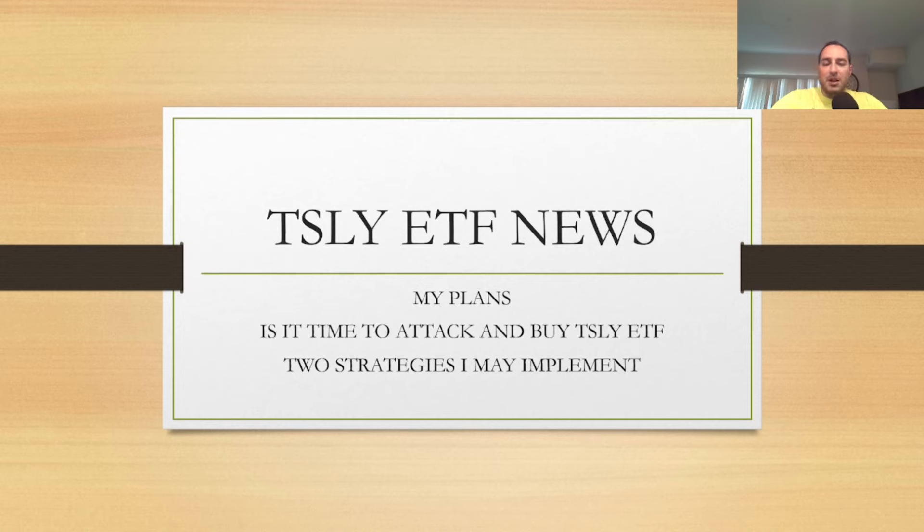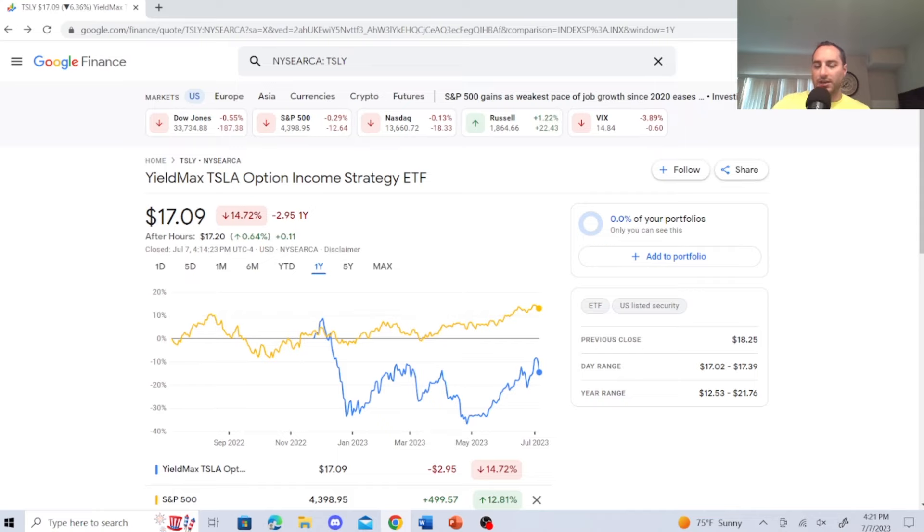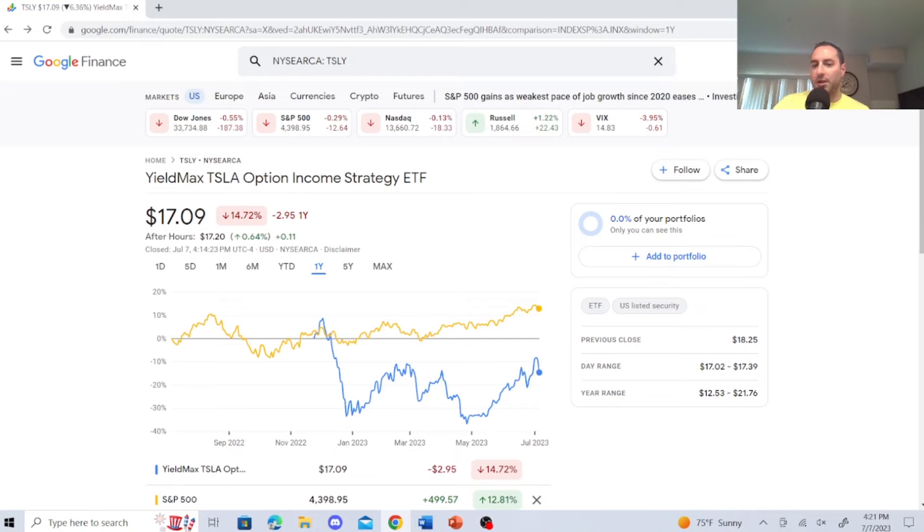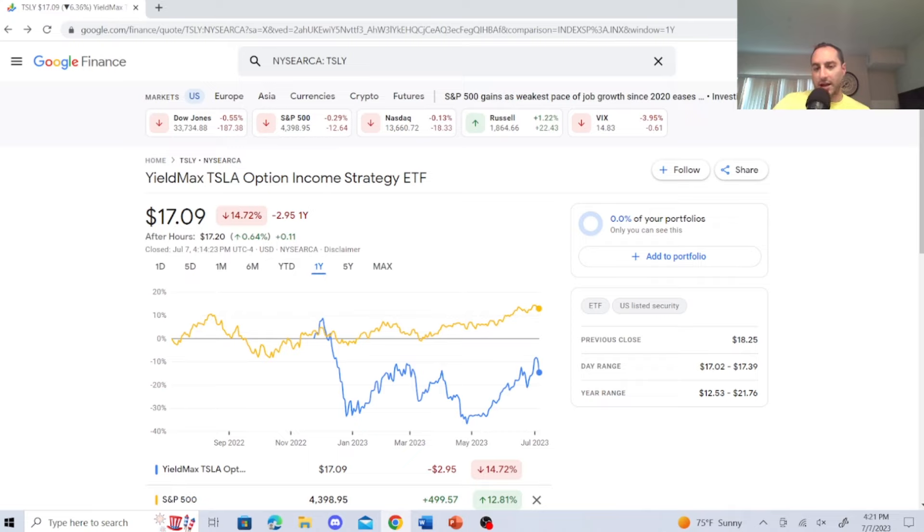Let's check this ETF out right now. The YieldMax TSLY Option Income Strategy ETF is a very unique ETF sitting at $1,709. Now, it's not going to beat the S&P 500. It's not going to beat Tesla. So don't even expect them to beat Tesla price per share wise or when it comes to capital appreciation. It's just not going to happen.